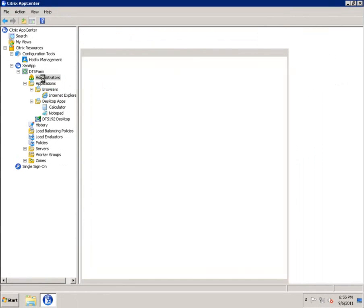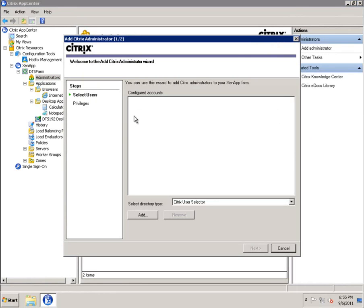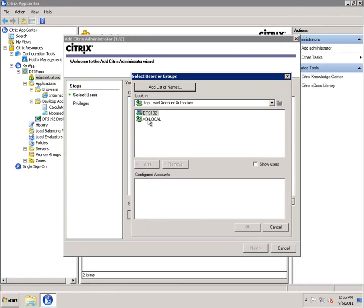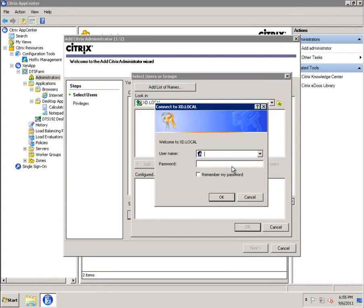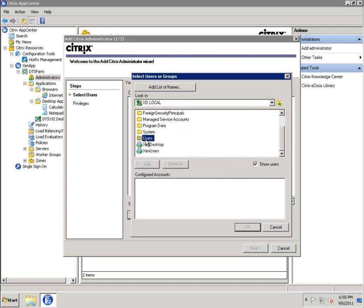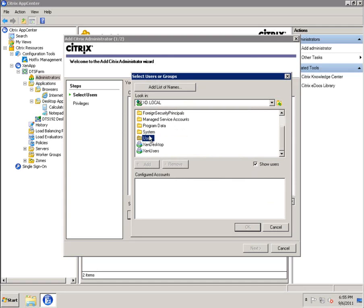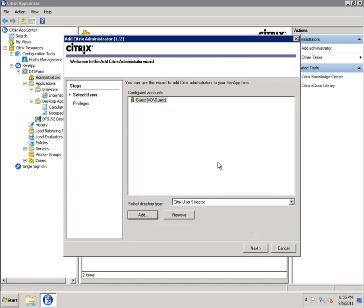We're going to want to get that back, and we're going to just create a user. Add an administrator. Let's do a domain user. We will log into the domain. And we're going to just grab a default user. We'll grab the guest user, since it really should never be an administrator on the system.